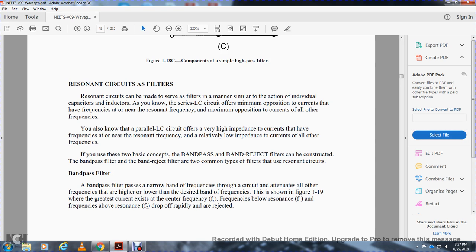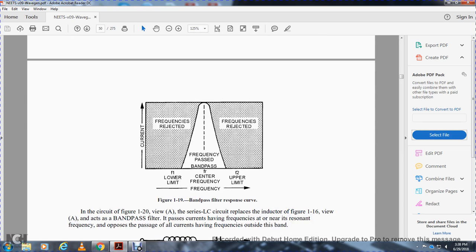Band-pass filter. A band-pass filter passes a narrow band of frequencies while attenuating all other frequencies that are higher or lower than the desired frequency. As shown in figure 119, the greatest current exists at the center frequency; frequencies below resonance, frequency 1, and frequencies above resonance, frequency 2, drop off rapidly and are rejected.